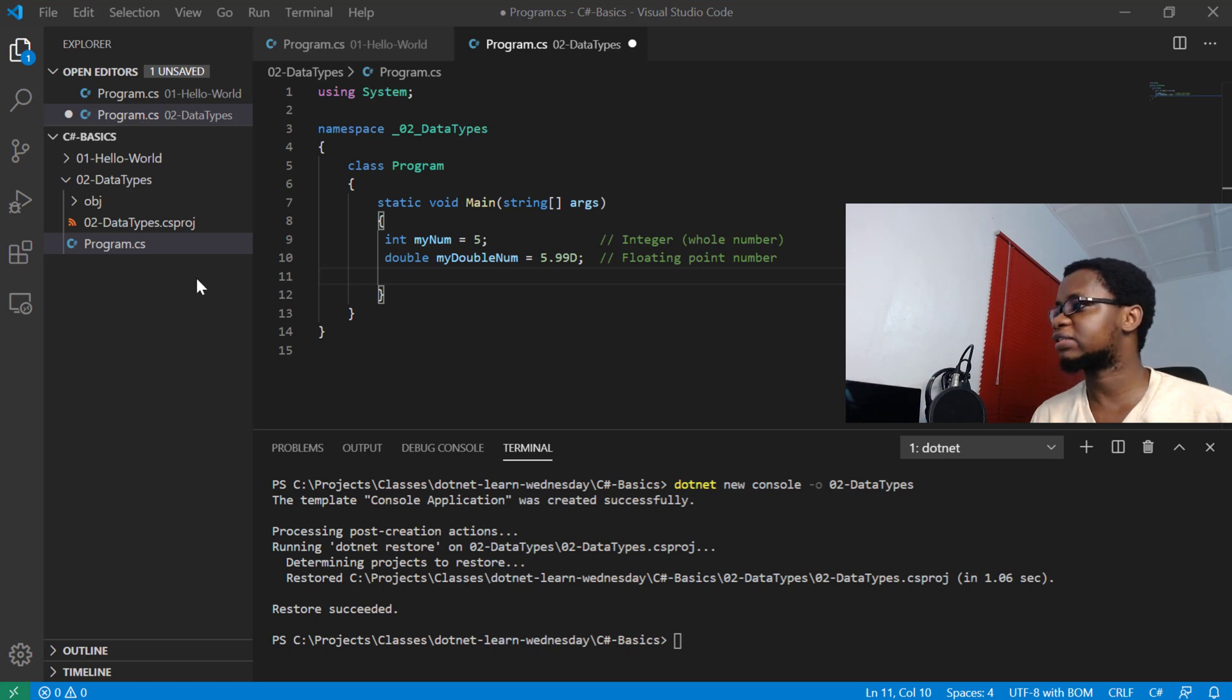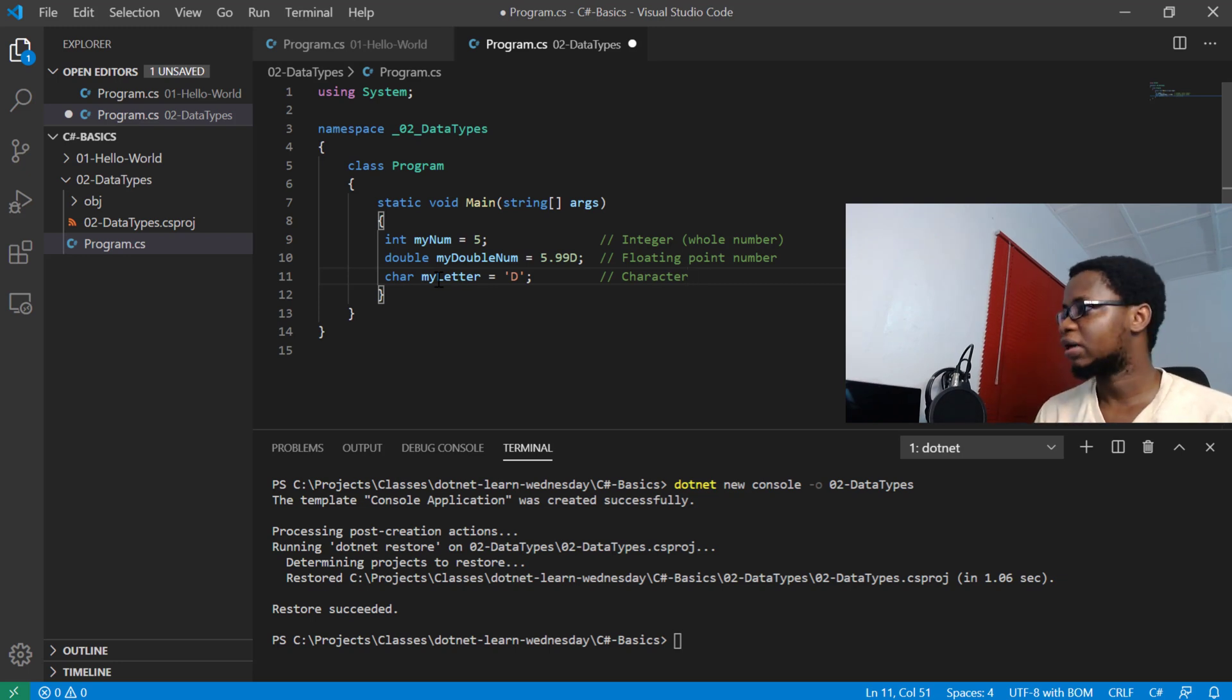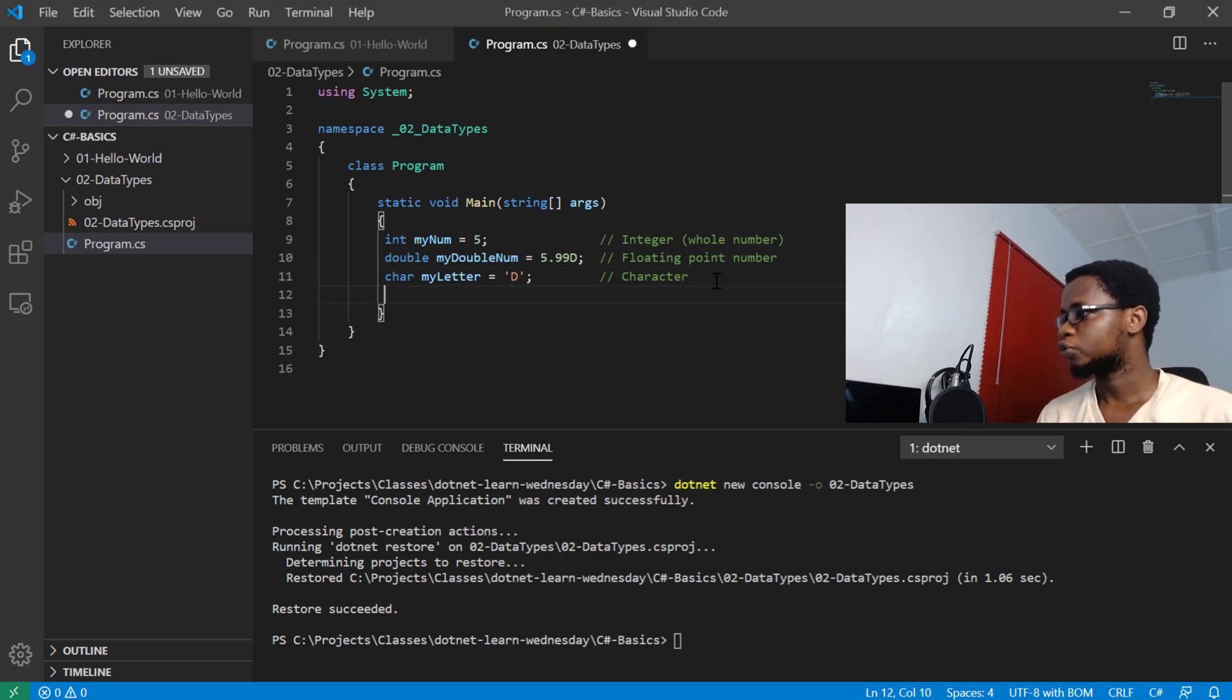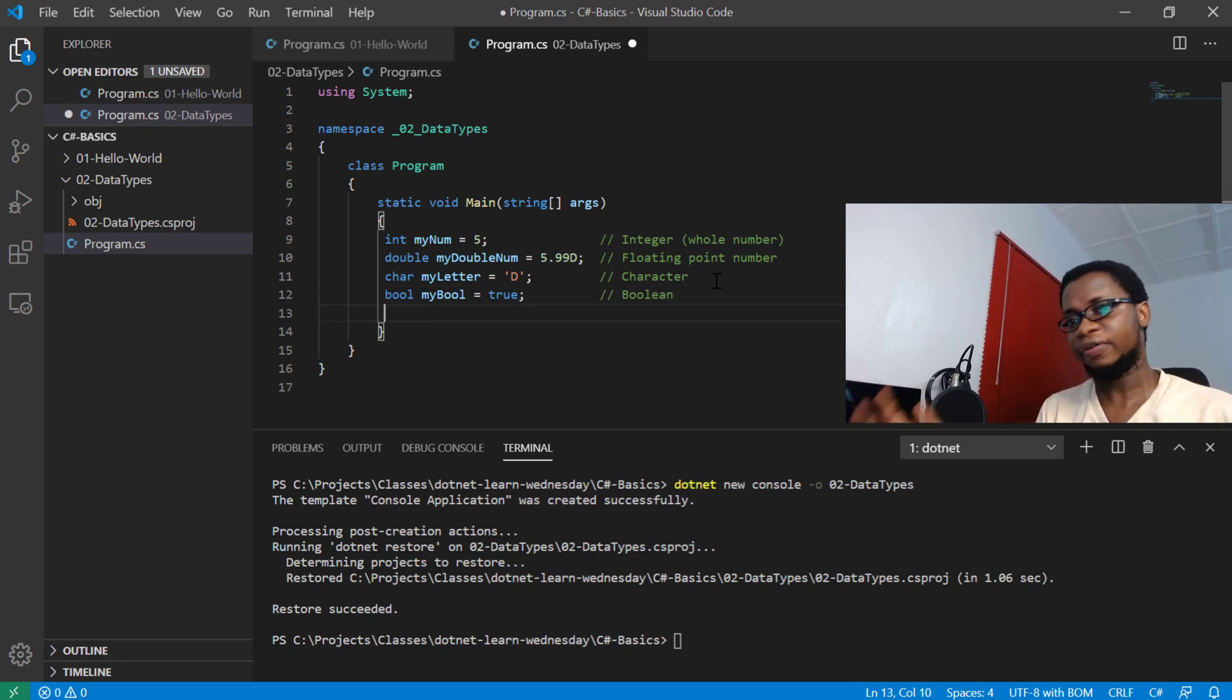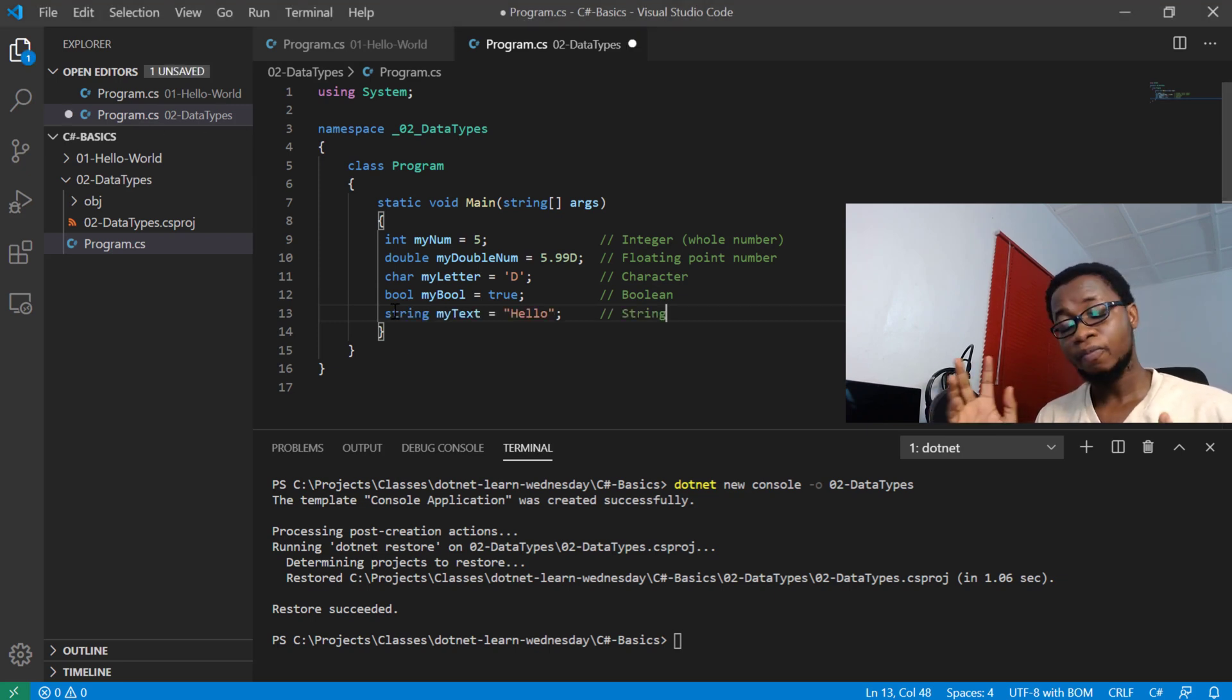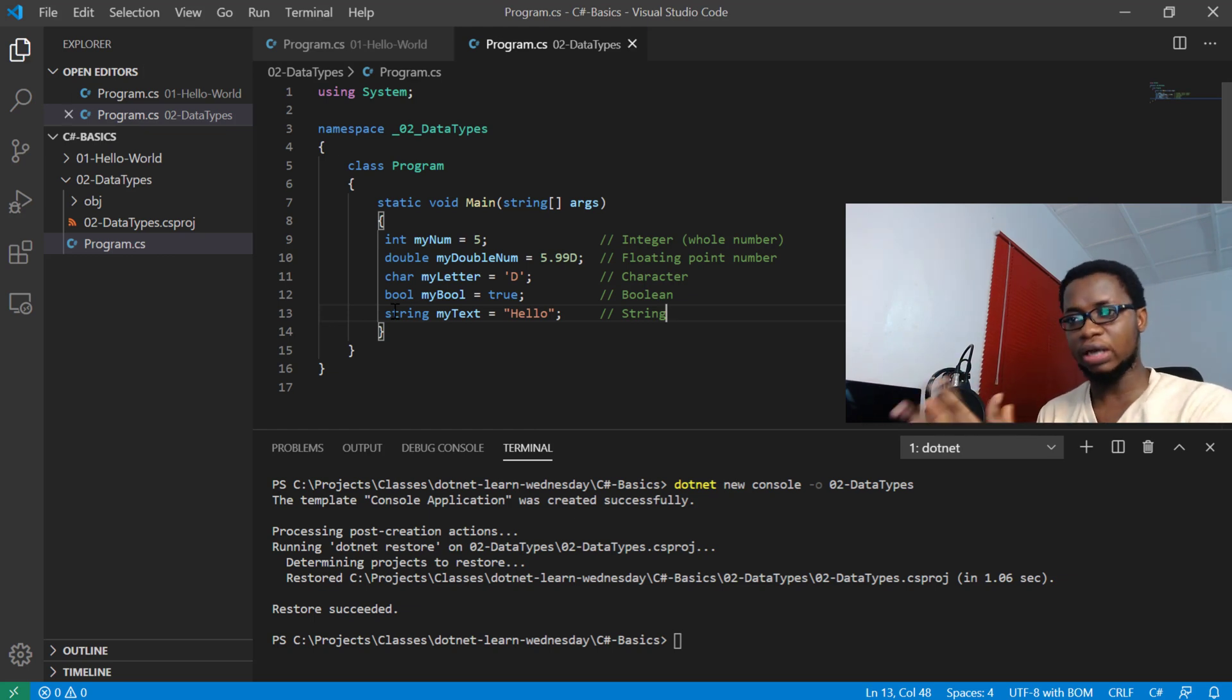Also we have character, denoted by char, and they only contain one single character inside them as a value. Also we have boolean that can be true or false. Boolean can only have those two values, there's no fuzzy logic in them. Also we have string, which is actually a collection of characters, an array of characters. We'll get to collections and arrays later.